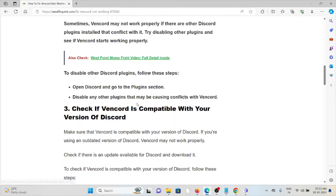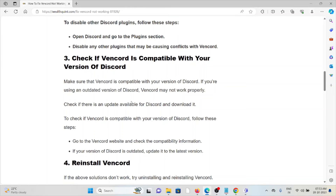The third method is to check if the WAN card is compatible with your version of Discord. Make sure that the WAN card is compatible with your version of Discord. If you are using an outdated version of Discord, WAN card may not work properly. Check if there is an update available for Discord and download it. Go to the WAN card website and check the compatibility information. If your version of Discord is outdated, update it to the latest version.